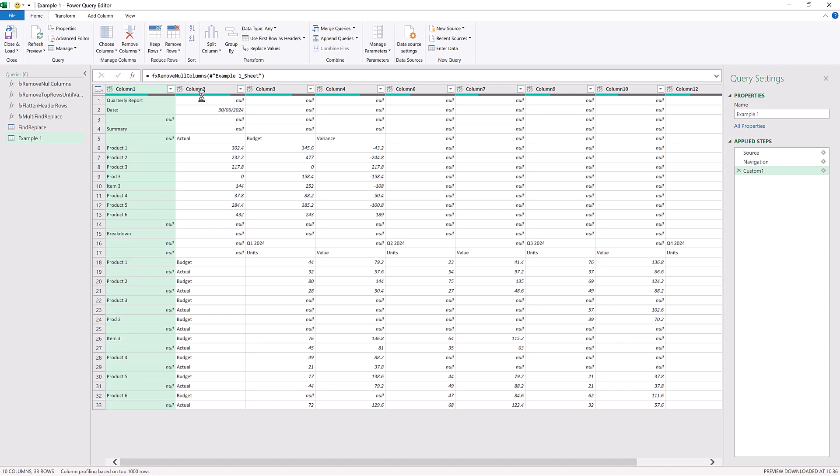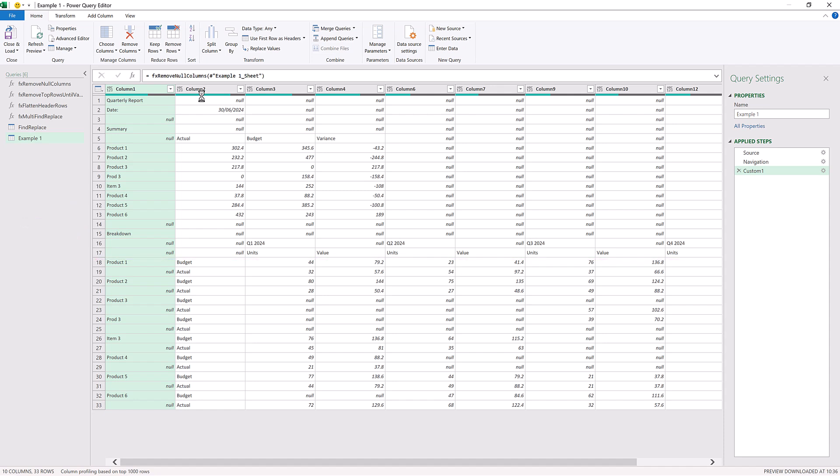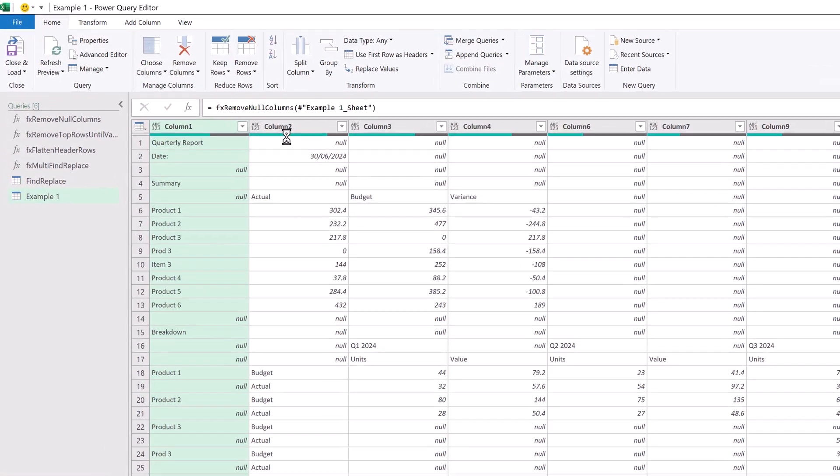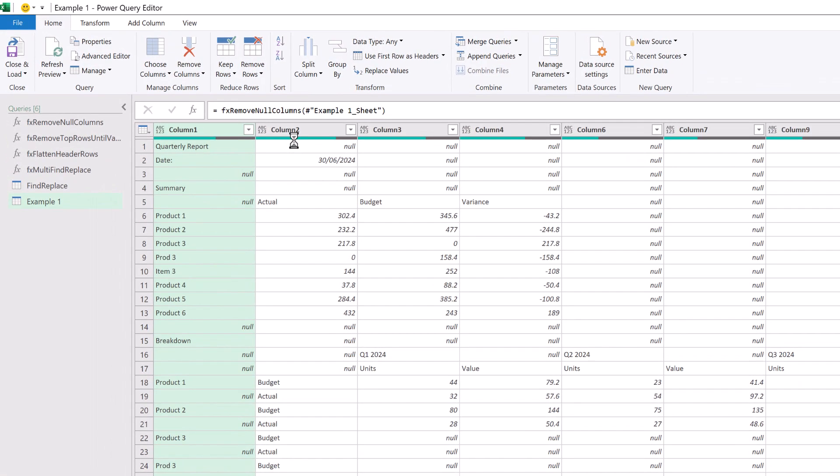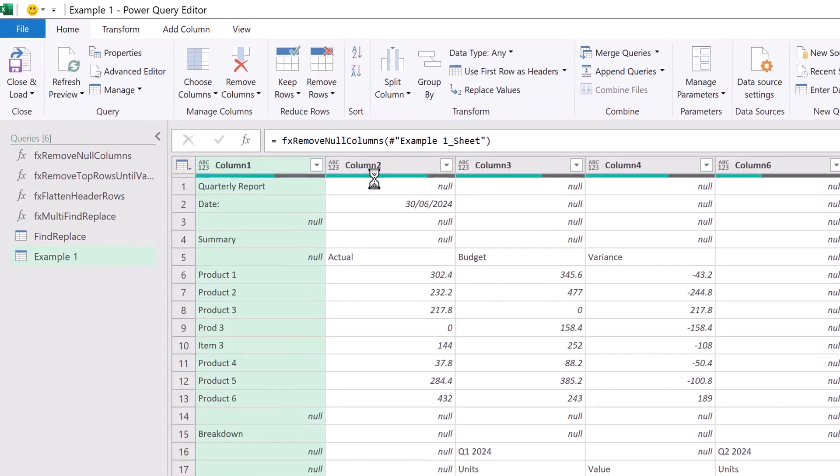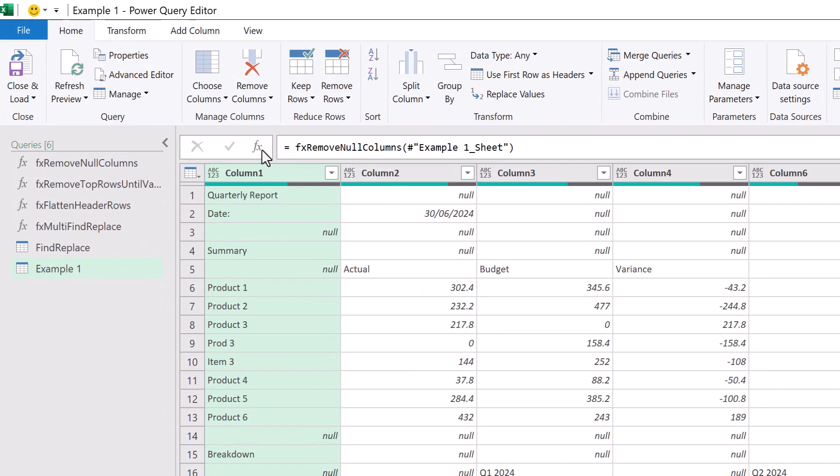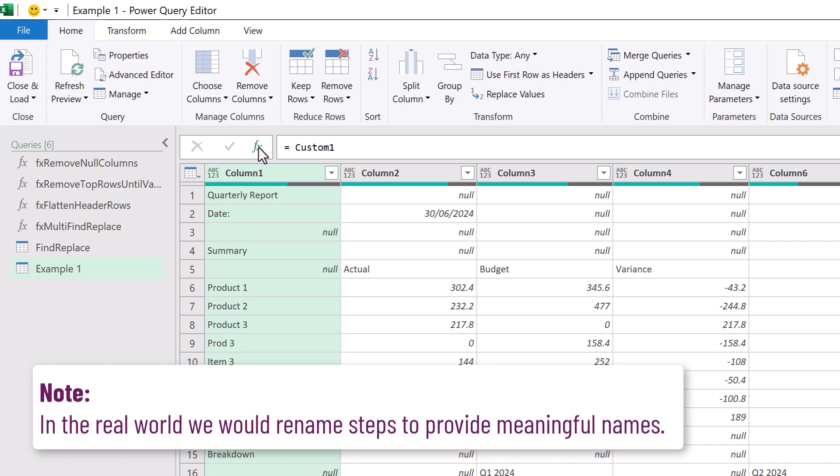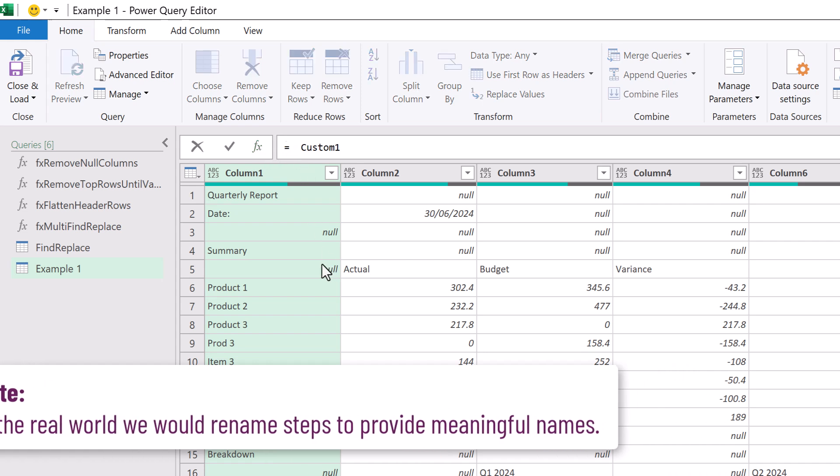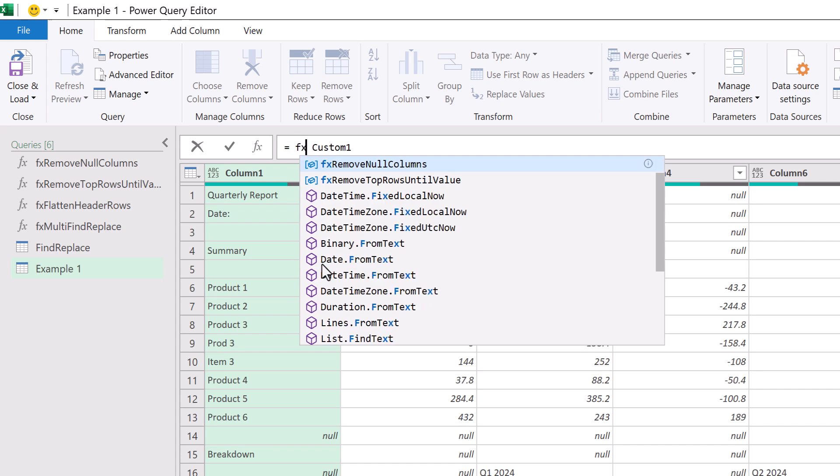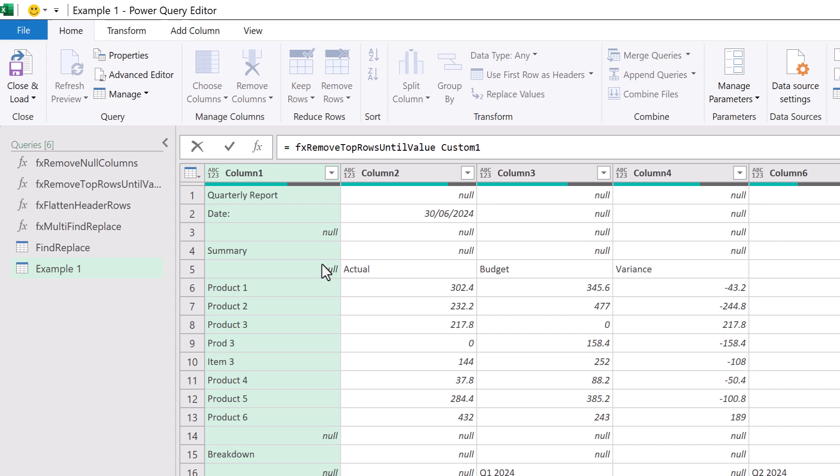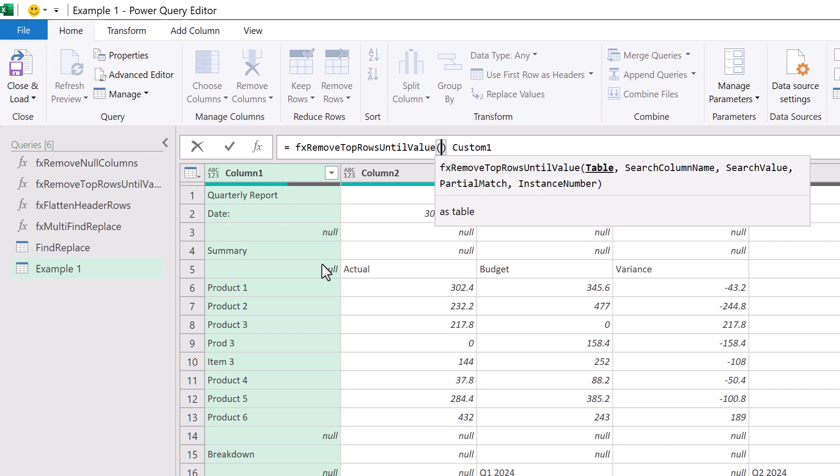Now because we could have a new product, our data that starts at row 18 in a future month might start at a different row. Therefore we have a function that helps us remove the top rows until it finds a specific value. So on column one we want to remove all of the rows above the word breakdown. For this we want to use the fx remove top rows until value function. I'll click on the fx icon to add a new step and again that inserts the name of our previous step into the formula bar. So I'll type fx and we can see our function in the IntelliSense. We'll press tab to accept that. We'll then enter the opening bracket. You can see the arguments that we need. They are table, search column name, search value, partial match and instance number.